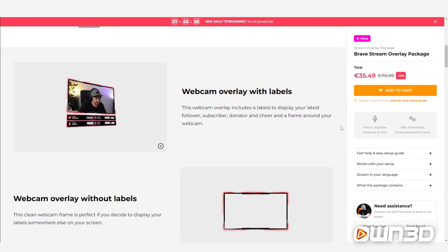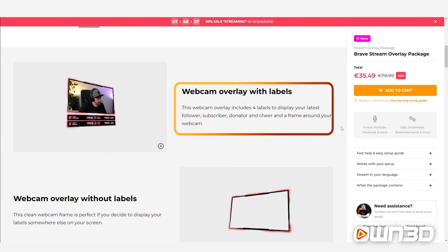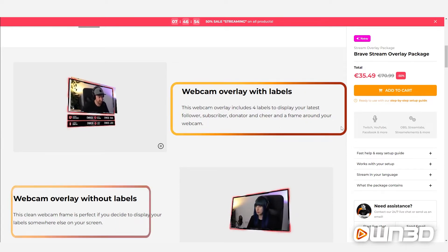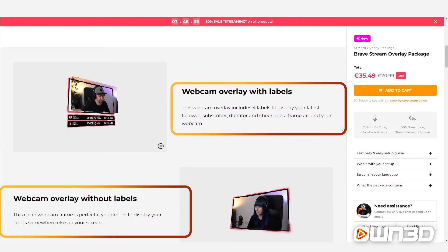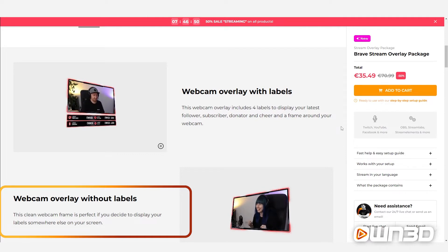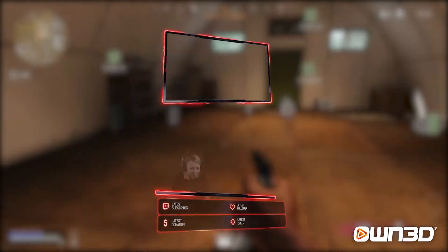The first two variations we offer are a full frame webcam overlay with four labels and without labels. This can be used for the most typical types of webcam or cam that you are using.